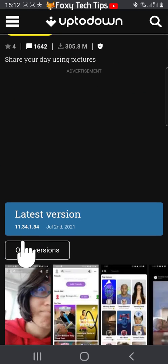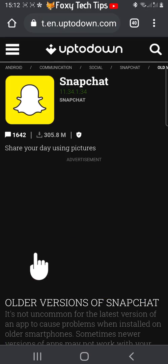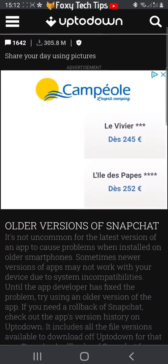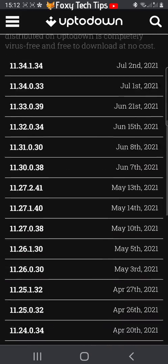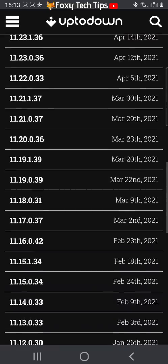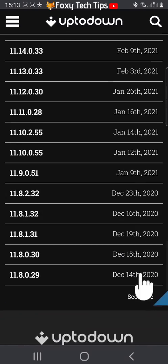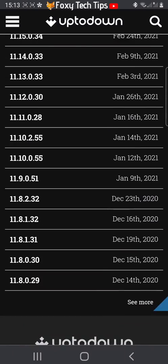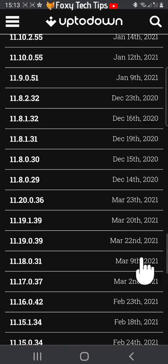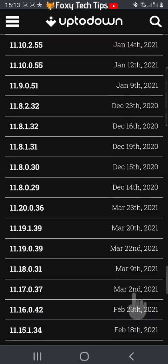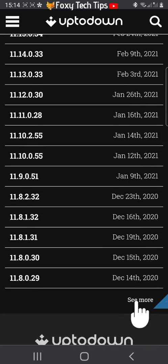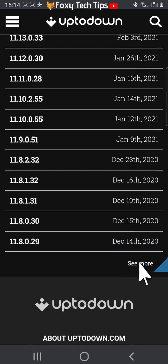Tap on older versions. Scroll down and tap see more. Then scroll down and tap see more several more times, until you get to version 10.51 from February 23rd, 2019.